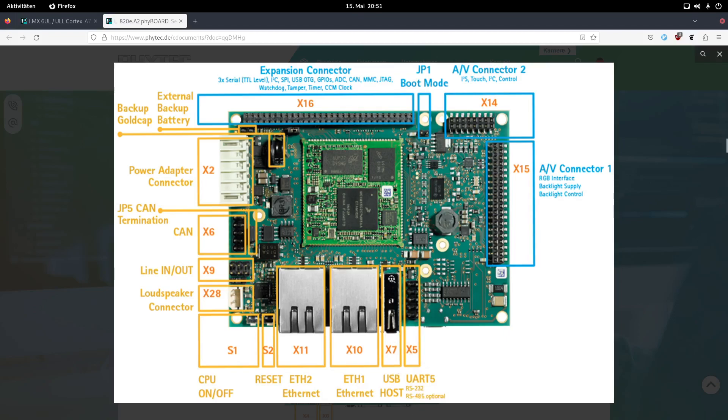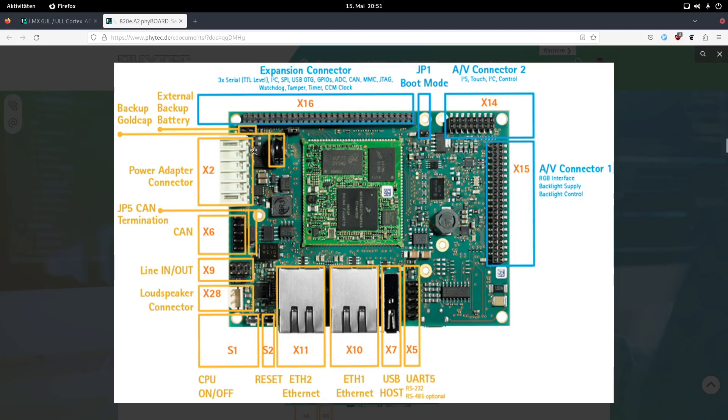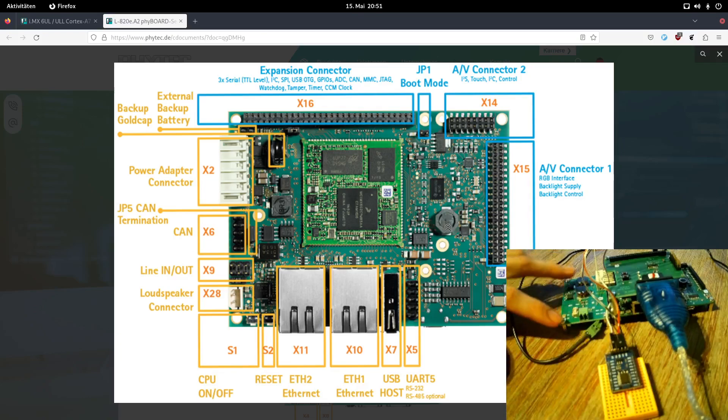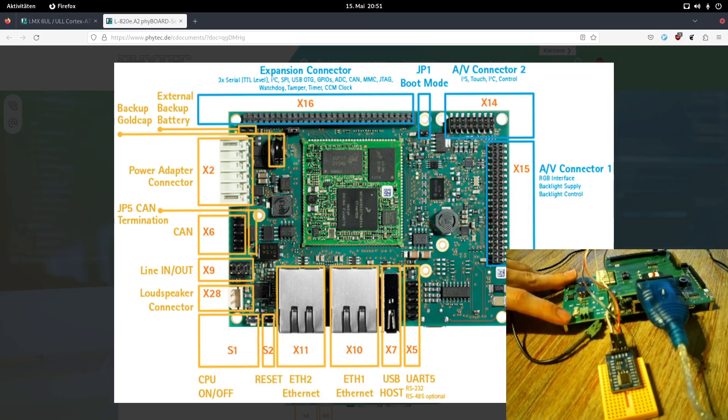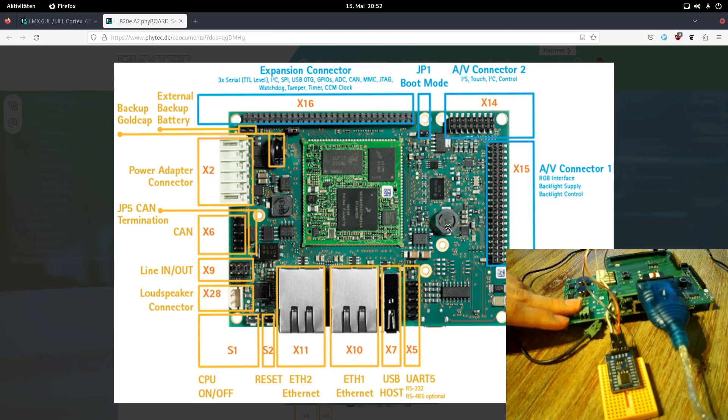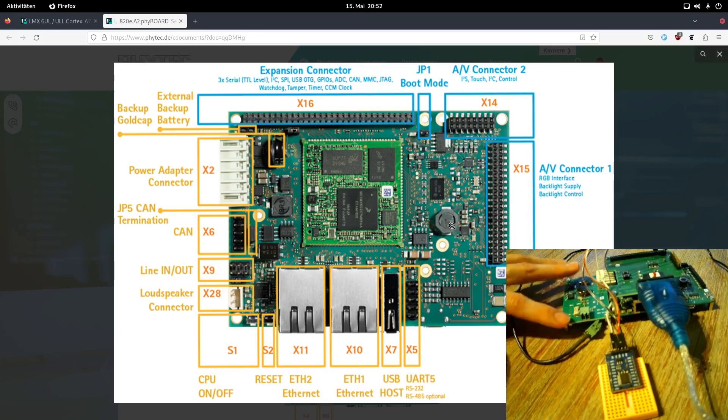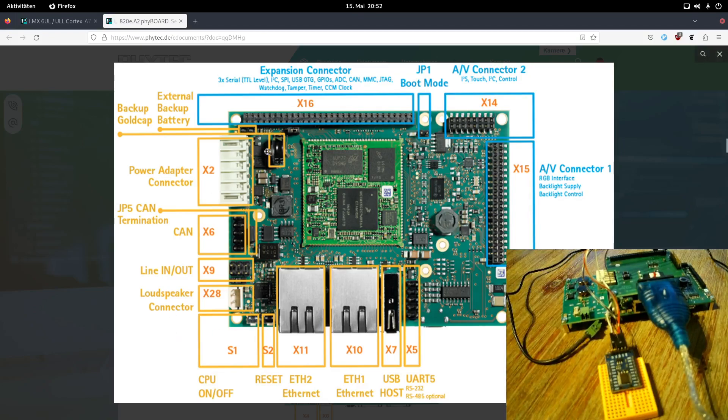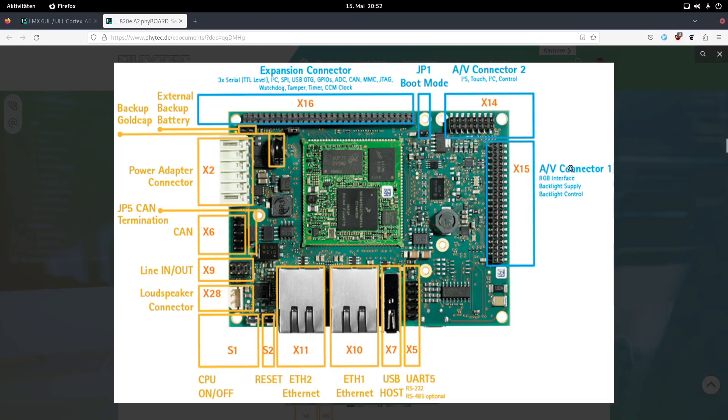We have a USB host connector here, two Ethernet interfaces, a reset and CPU on-off switch. We have a loudspeaker connector for audio line in and out. We have a CAN connector for the CAN bus. And over this jumper we can set the CAN termination. Here we have a power adapter connector. Because here if you take a look at my board here, I have this extension board, which is a power supply. And here I just have to connect 12 to 24 volts and this will power the whole single-board computer.